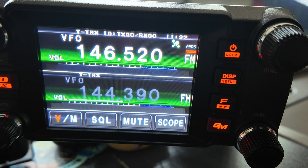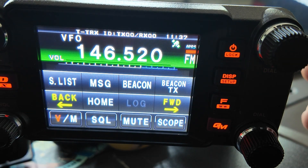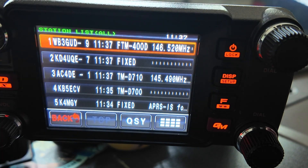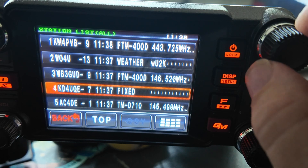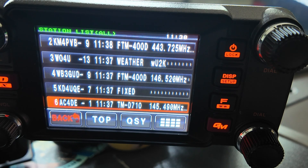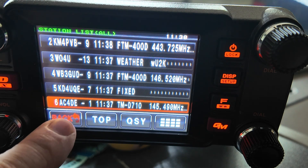Pull up our APRS station list by pressing the F key on the right-hand side of the FTM400 and press the S.list button. That brings us into a list of stations that we are hearing or have heard recently. Scroll down to one of these — that one is listening on 145.49. With his station highlighted, simply press the QSY button. You heard that beep, which tells us that the radio has been reprogrammed for this particular repeater.